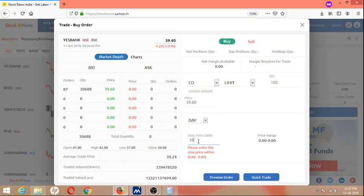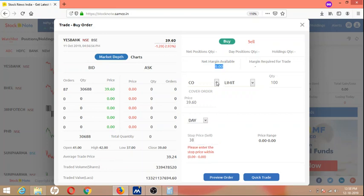For bracket order, the market is on holiday, that's why it's not showing live. We'll show it in a live session. In bracket order, same quantity, the upside target is given for five rupees and bottom is for two rupees. It also has trailing stop loss, which we will discuss later.